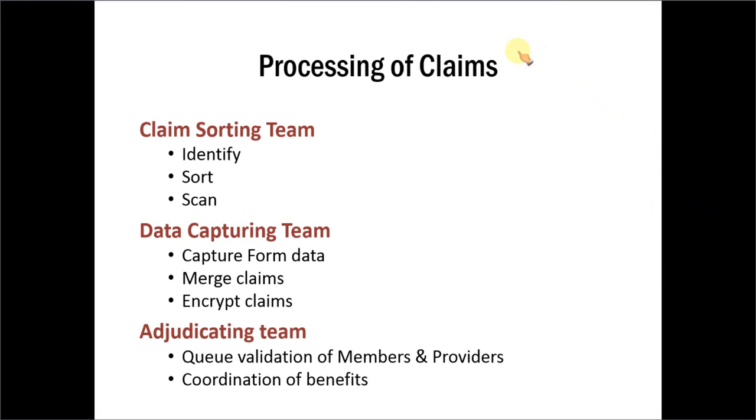When we go through the text, we understand that the information is about a process. More precisely, it is the process about how claims are processed.